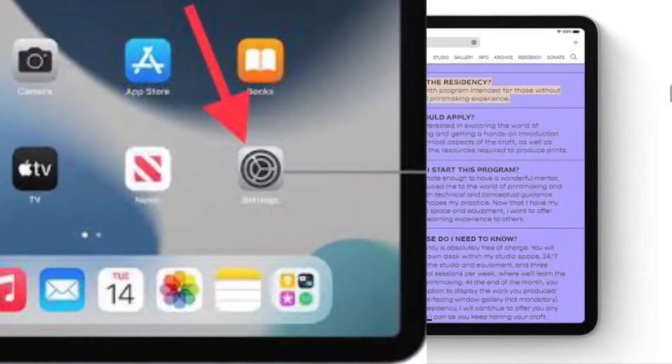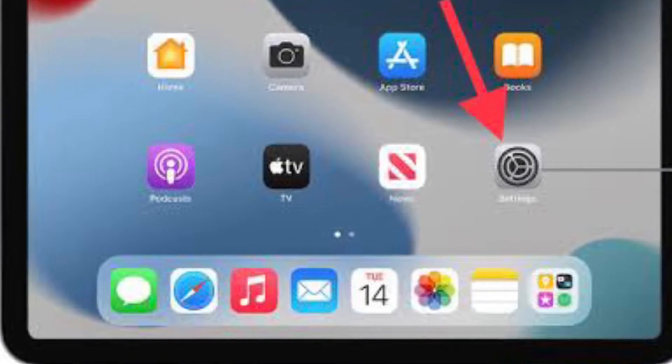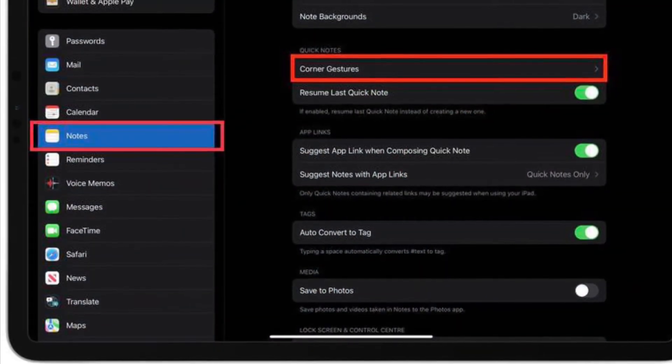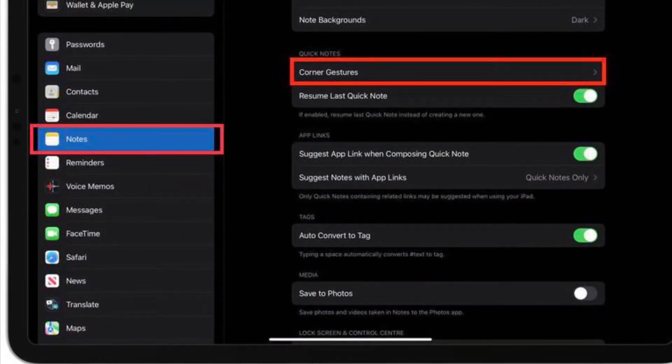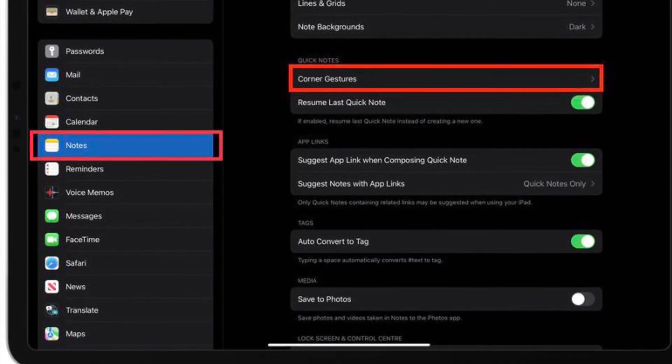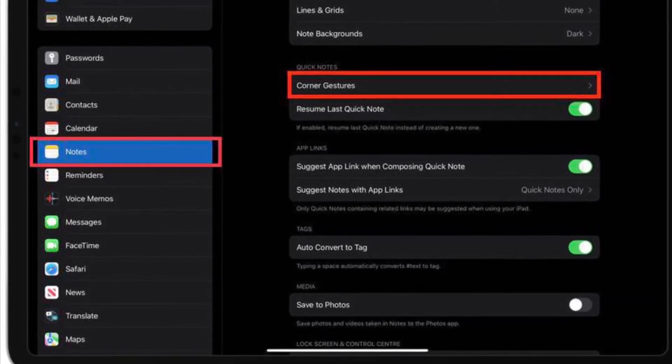First, launch the Settings app on your iPad. Then scroll down and tap on Notes. Under the section called Quick Notes, tap on Corner Gestures.